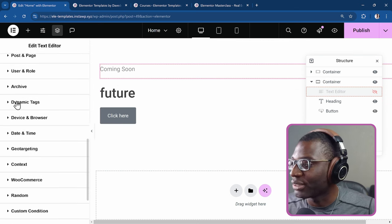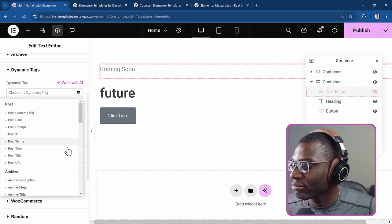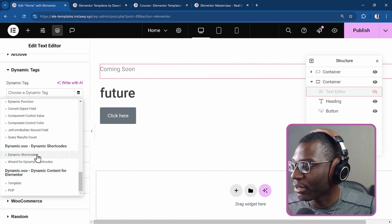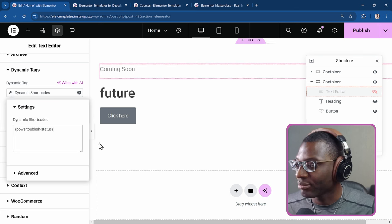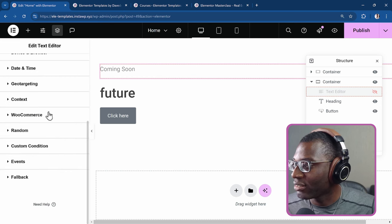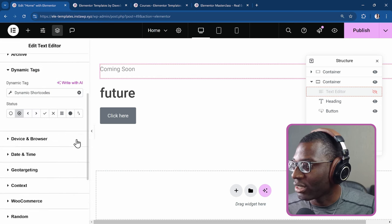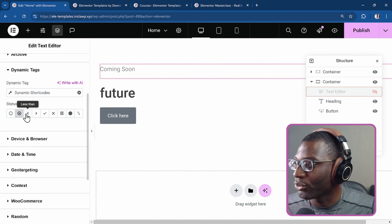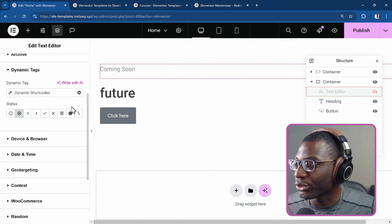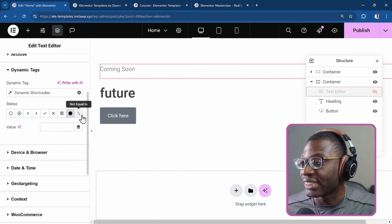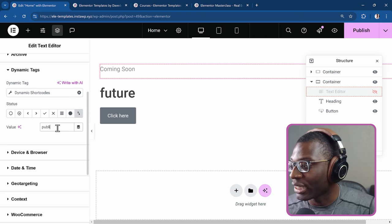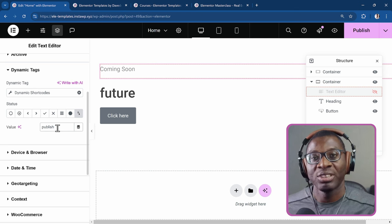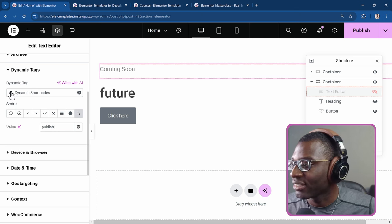So come down to dynamic tags, then I'll choose my dynamic tag, come down to the bottom to the power shortcode, click on the wrench icon and then I'll paste it. So that's there. Then we'll close it. So let me come back. I'll go to the status should be, if you look through all of them, the main one we're looking for is this equal to, or in this case, since we're working with the coming soon, we want to say that it is not equal to publish. So anything other than publish should come soon. The moment it shows publish, then show the button. That's it.